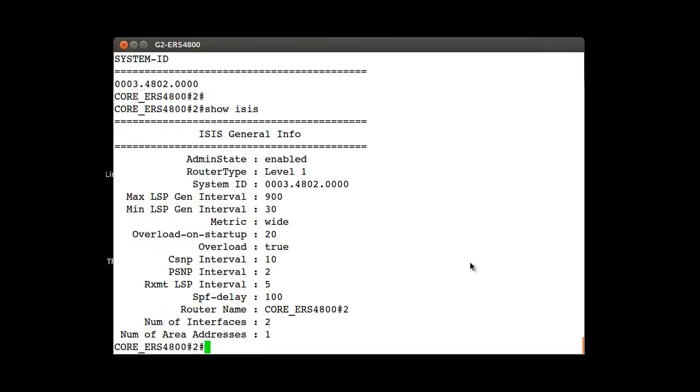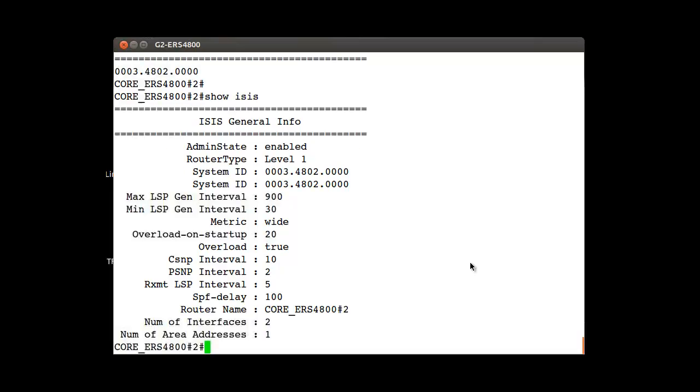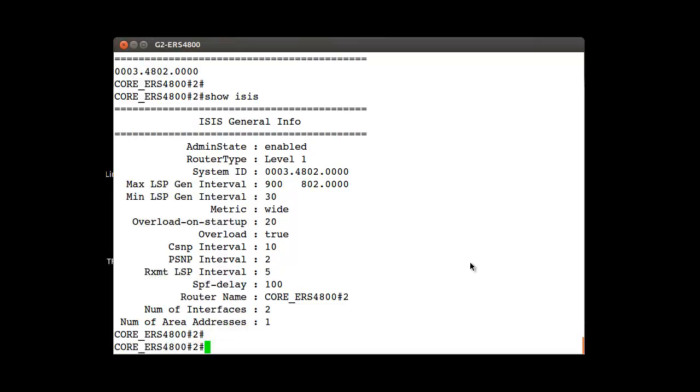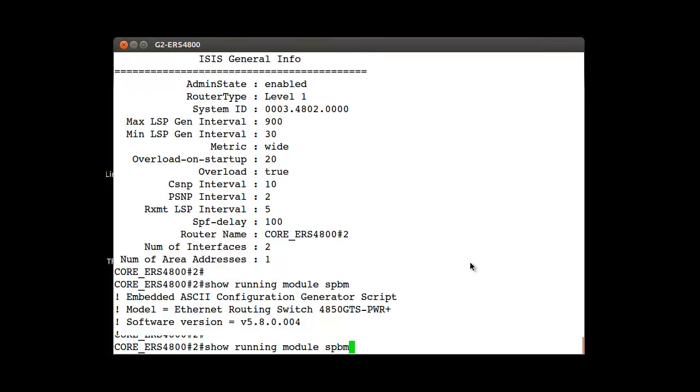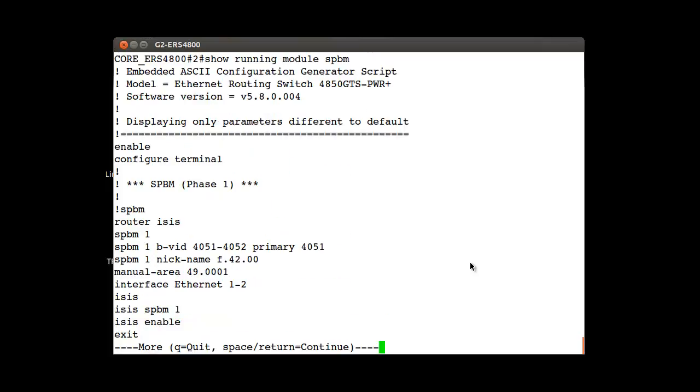Let me show you more details about the configuration by running the show isis command. It tells you as general info that globally we have administrative status like enable for ISIS functionality. We can see again the system ID.